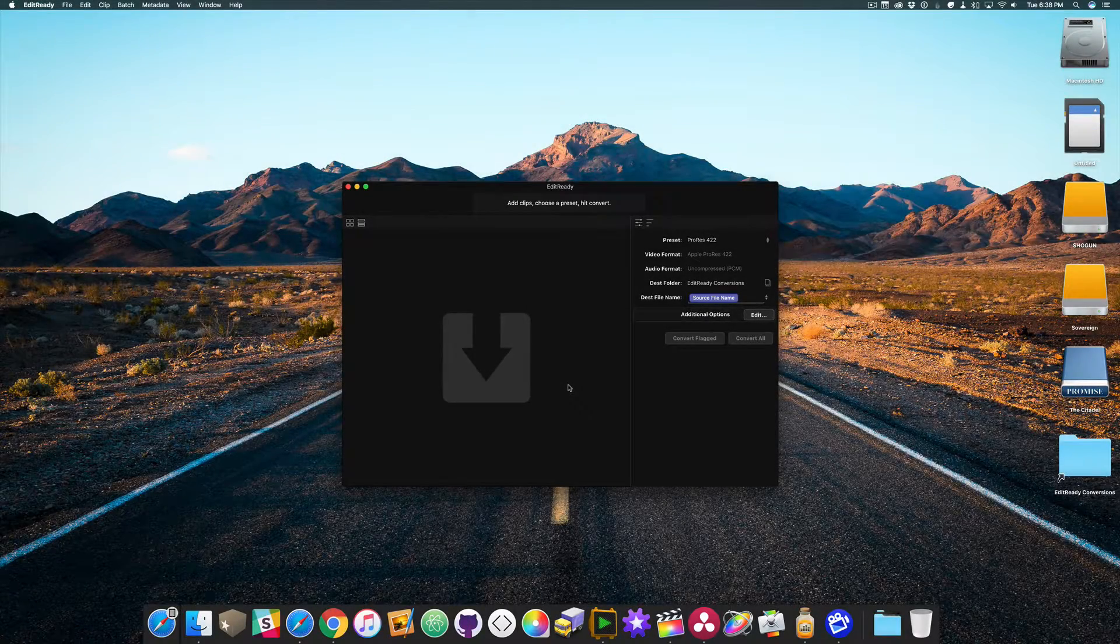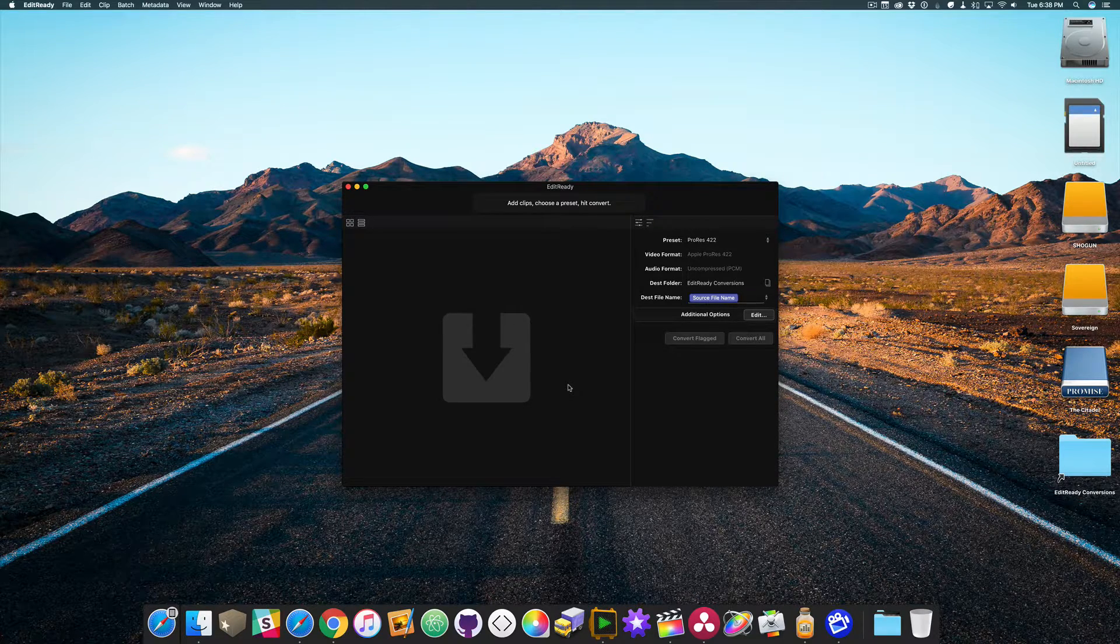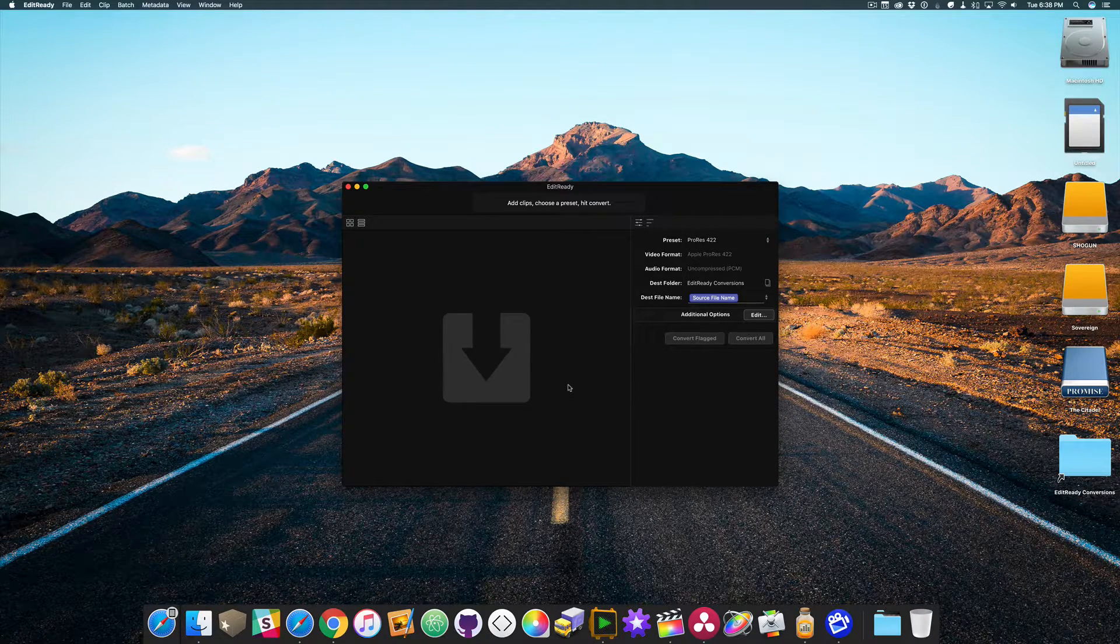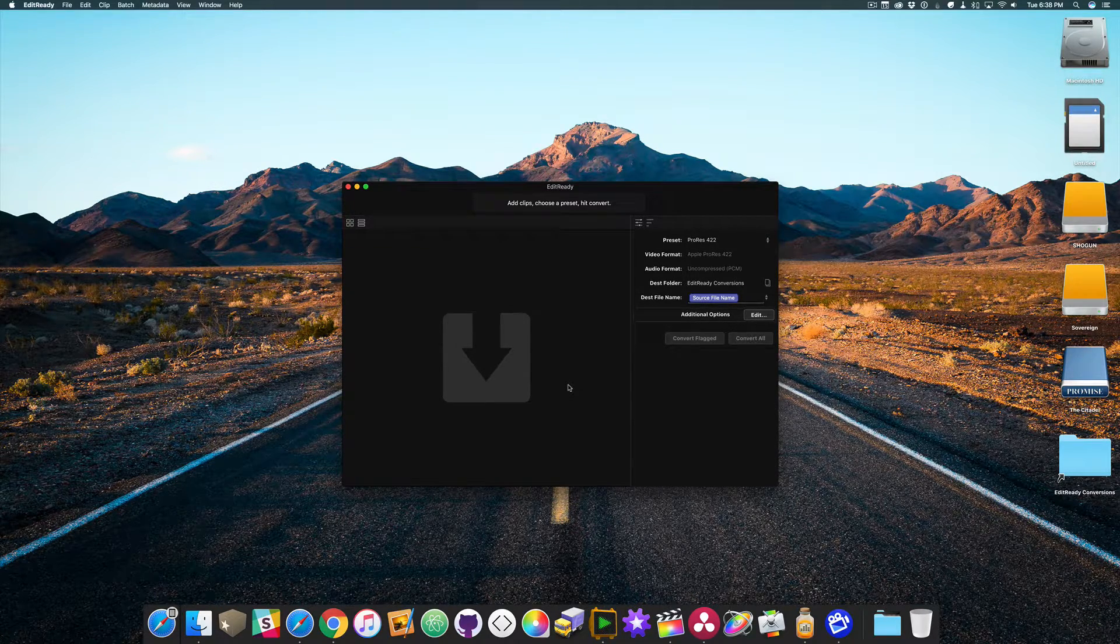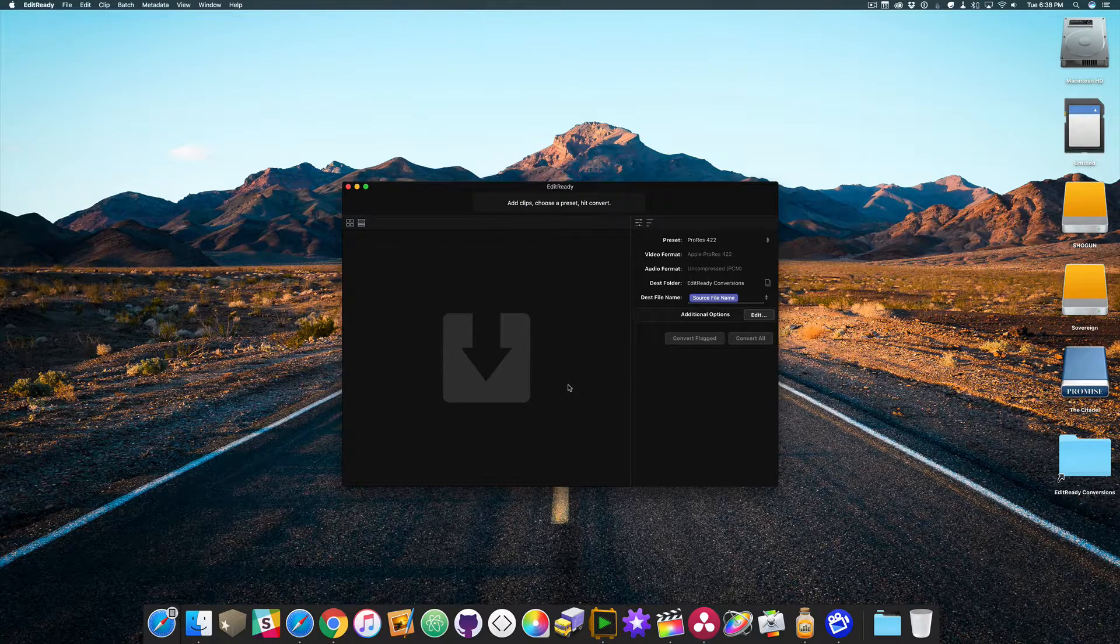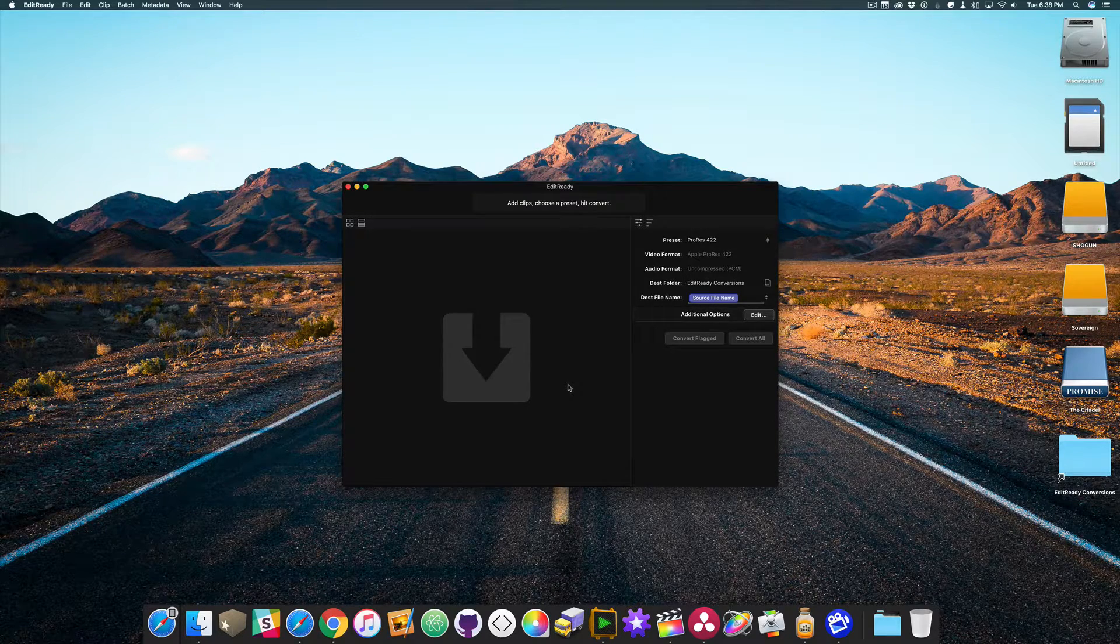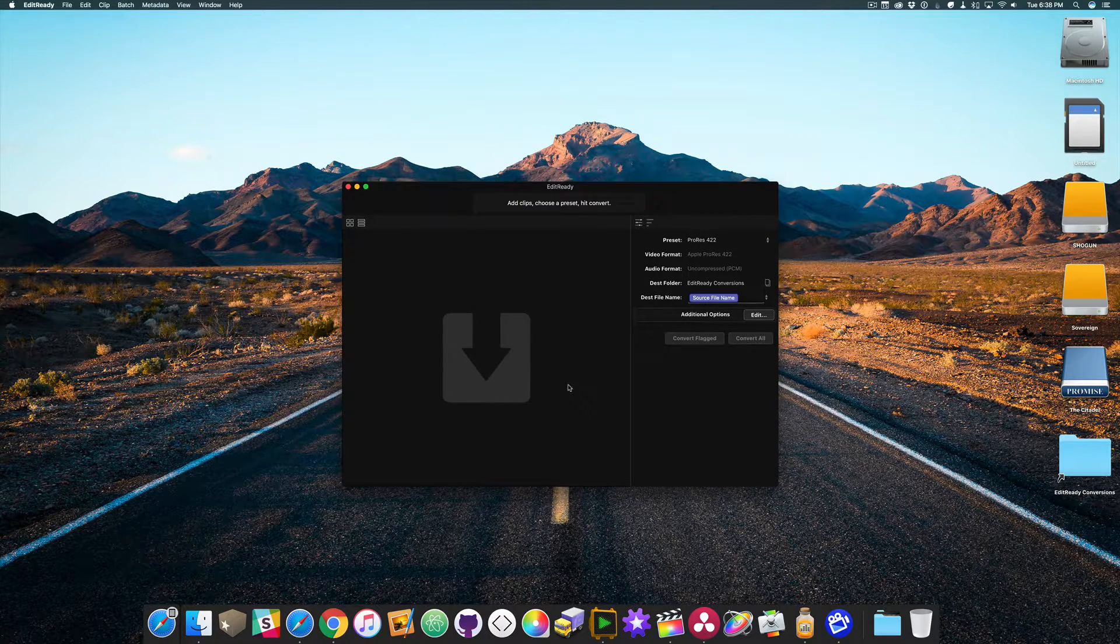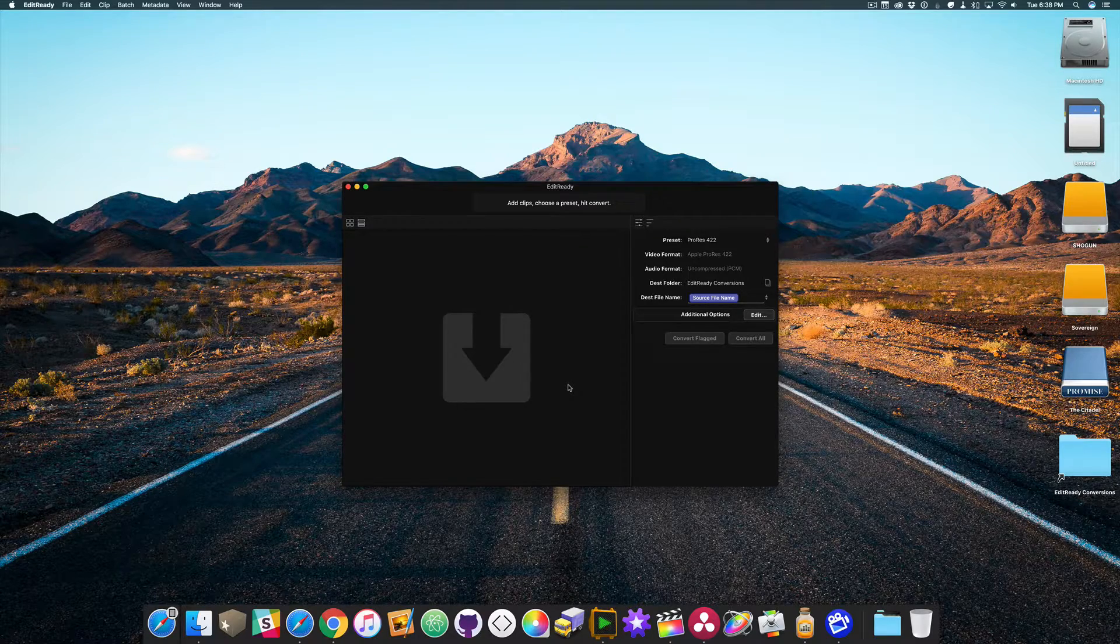Hello and welcome to The Primary Storyline, a video series about post-production as it relates to Final Cut Pro X, Motion, and Compressor. My name is Andrew Gormley and I will be your host.